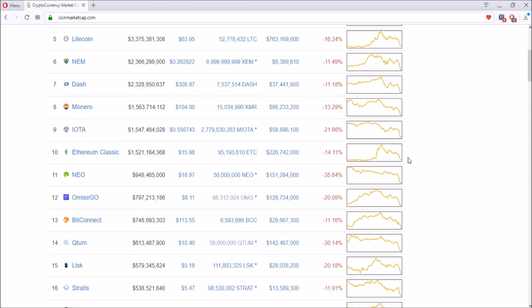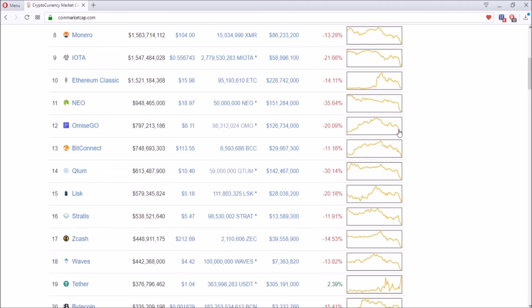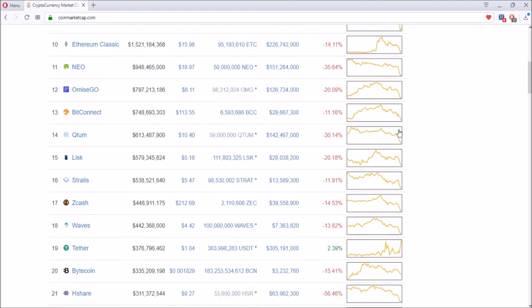Now let's look at Lisk. Lisk is another altcoin that I really enjoy watching and seeing how it progresses. It's down twenty percent as well.